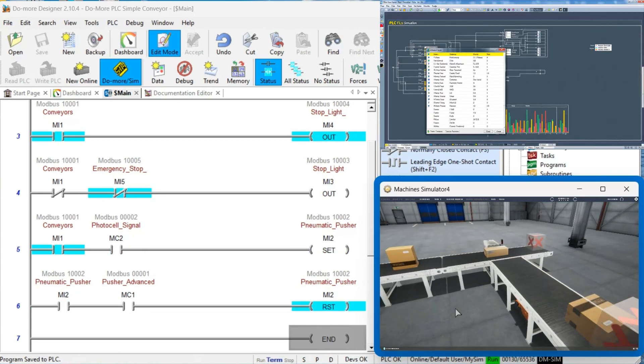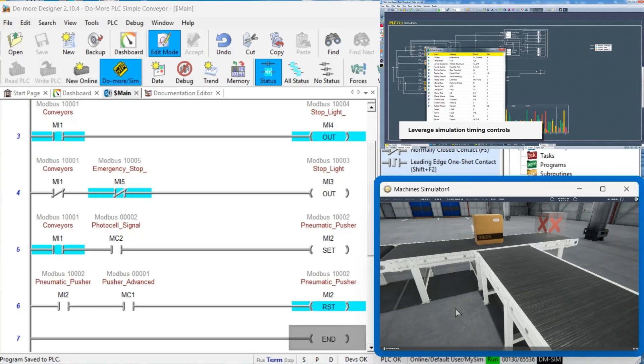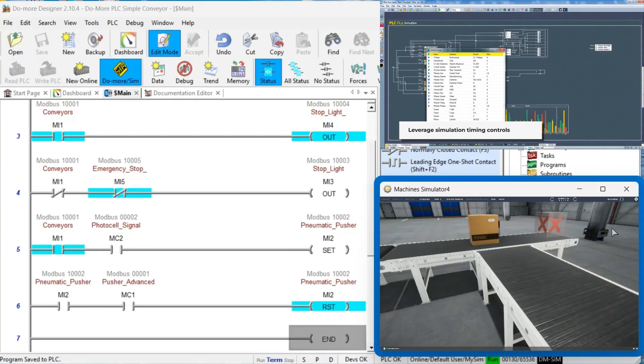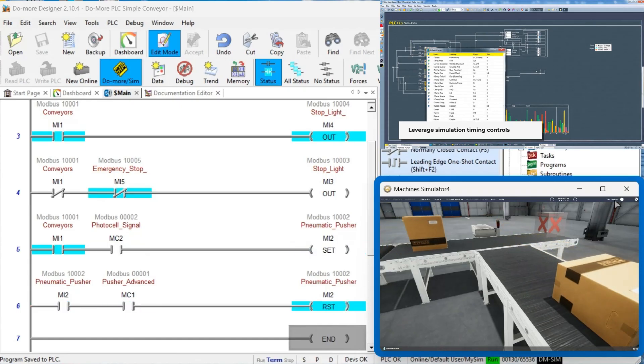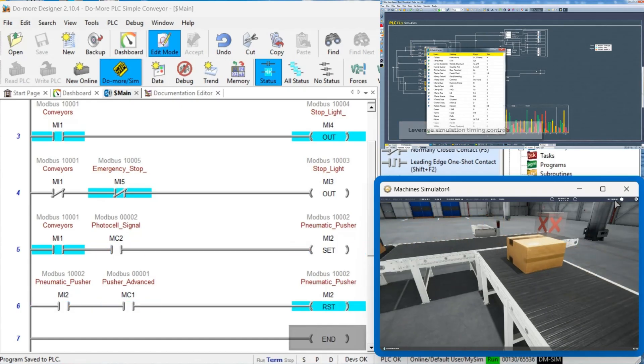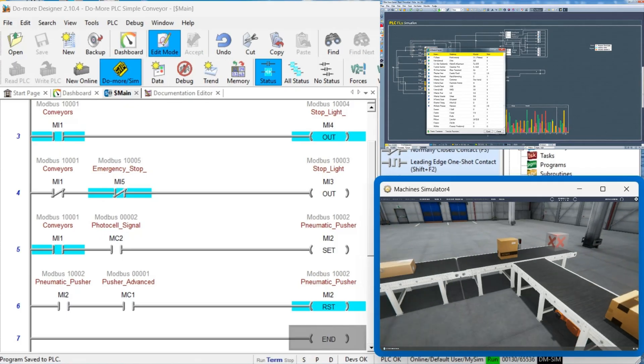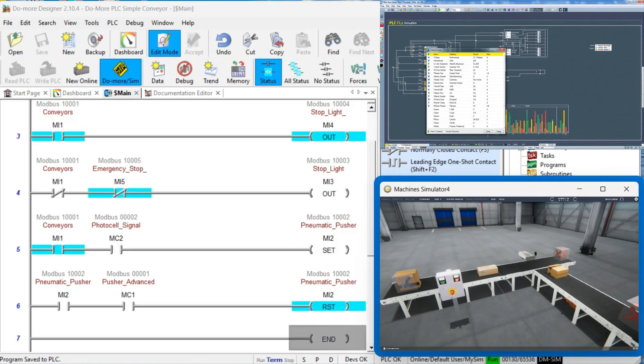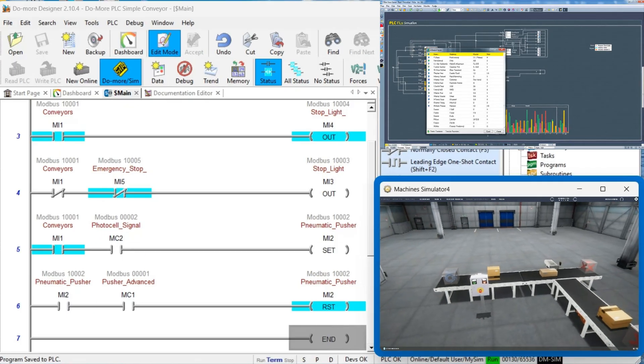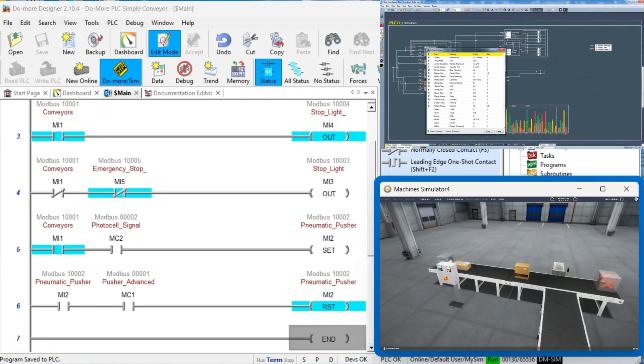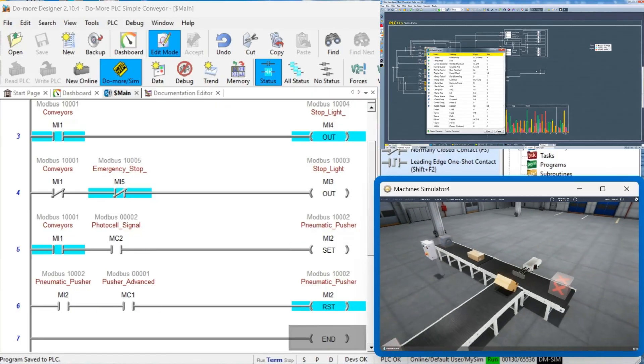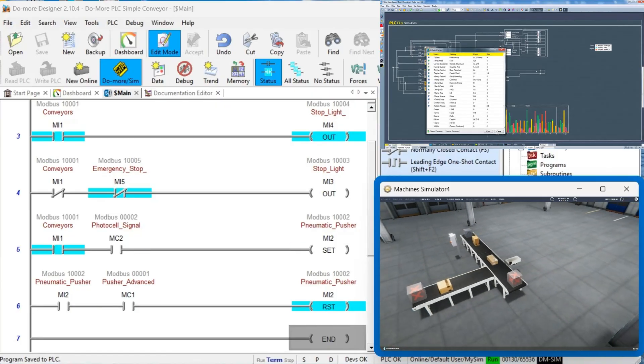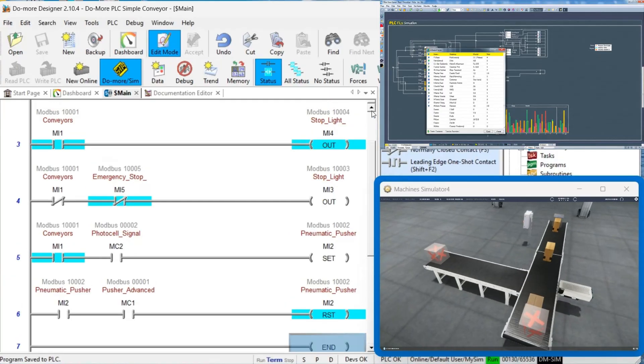Pitfall Number 5: Neglecting Simulation Time. The Easy PLC Simulator allows you to adjust time frames, but many users overlook this powerful feature. Slow down simulations to observe complex interactions or speed them up to verify long-term behavior. This flexibility helps identify timing issues that might only appear after extended operation.